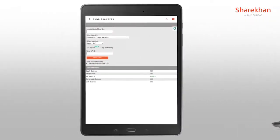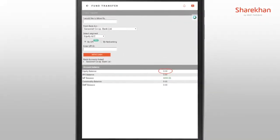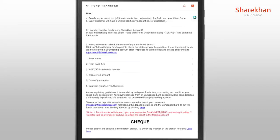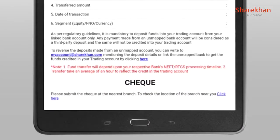Post the amount transfer, you will see the account balance in the equity balances. In an unfortunate situation, if the amount isn't credited within one hour, you can email at myaccount@sharekhan.com with the necessary details and the team will look into it.